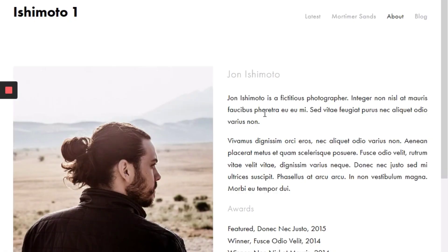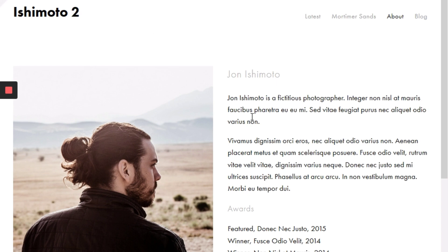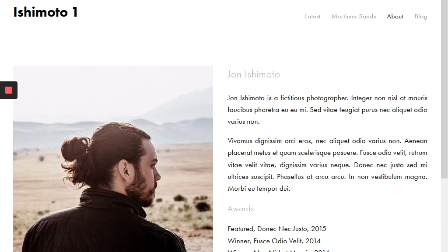In this video we'll be looking at how to justify your text on your Squarespace site. Here we have a page where we've already done that text justify. If you compare it to the default site you can really see the difference, where this is more neatly aligned as the text is justified.